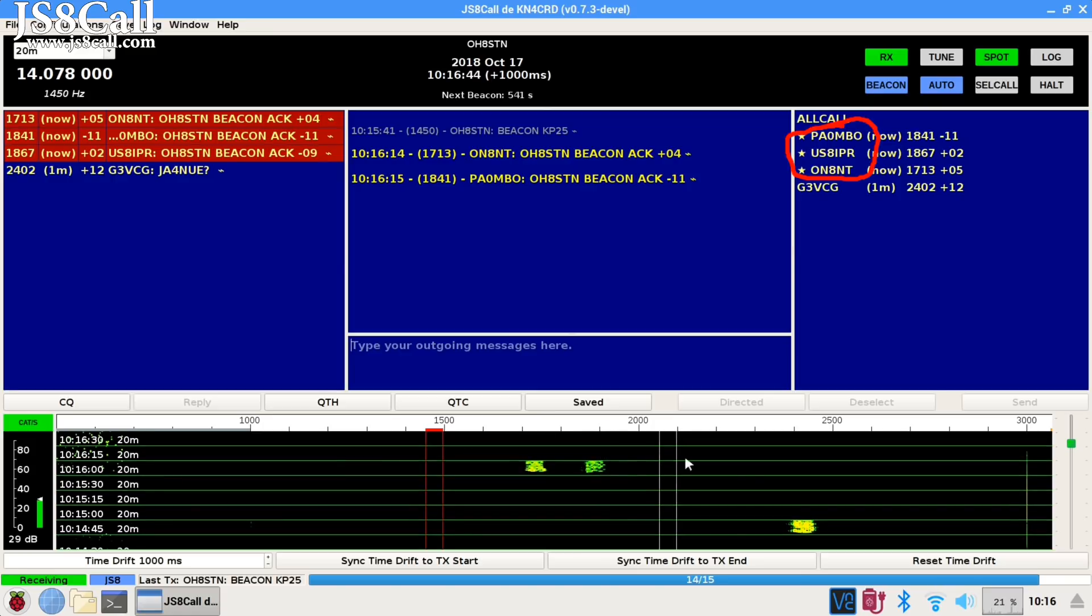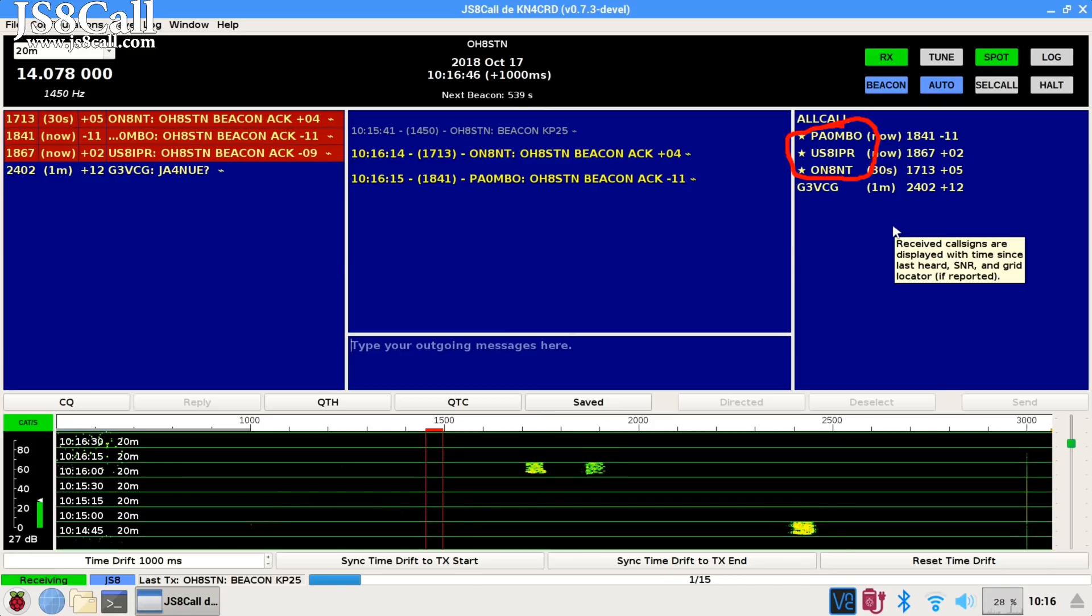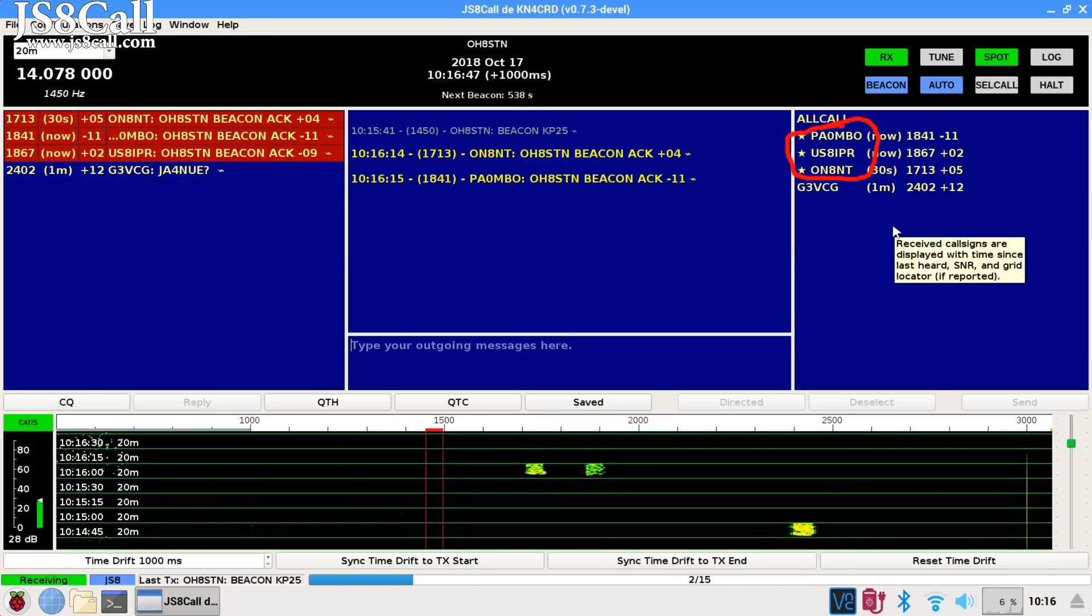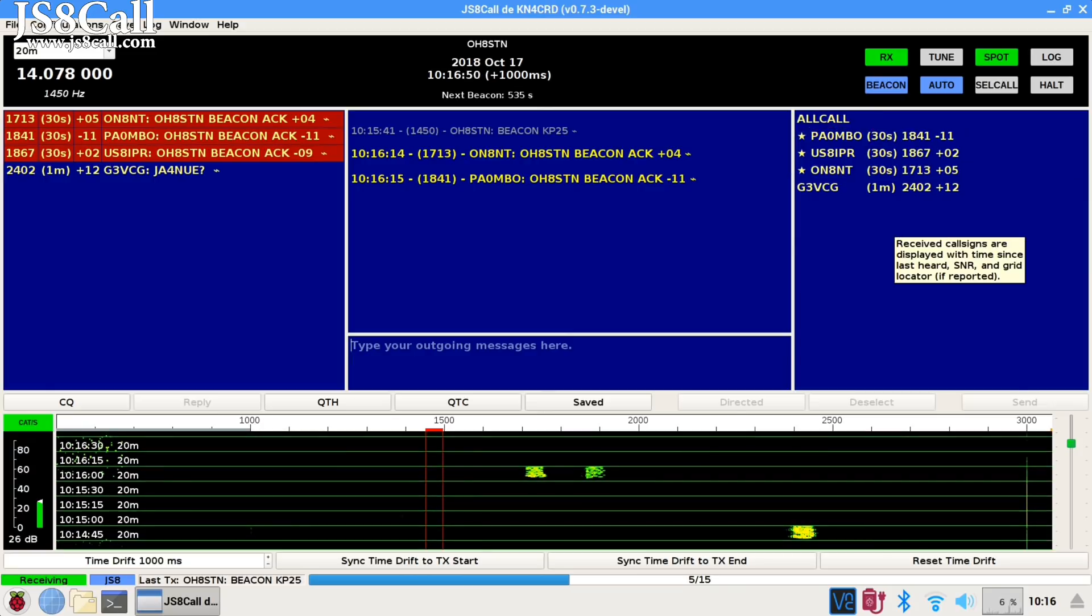Those stations are represented by a star in the right-hand side of the screen in your heard list.